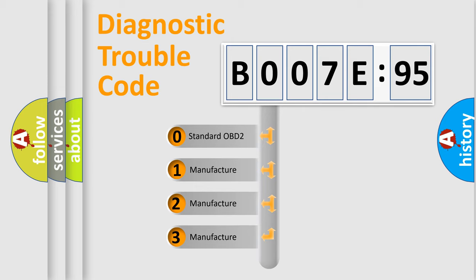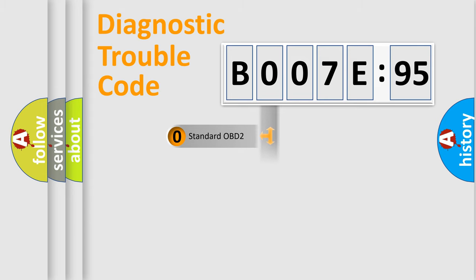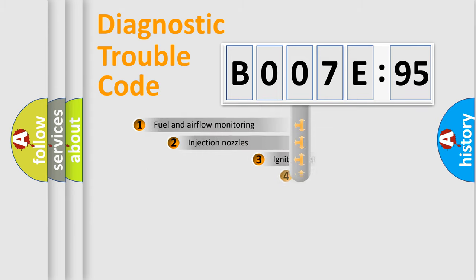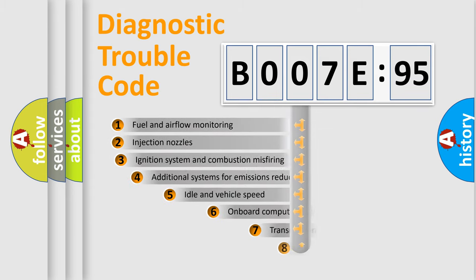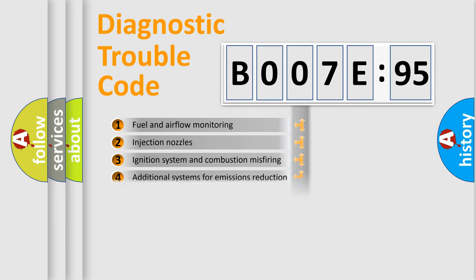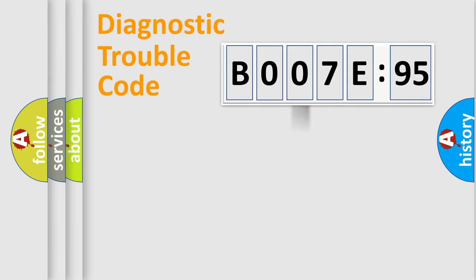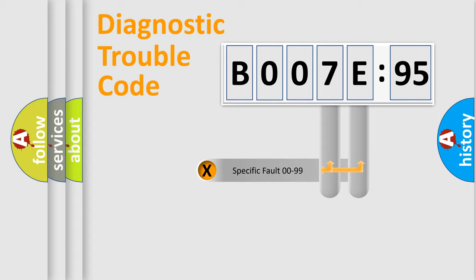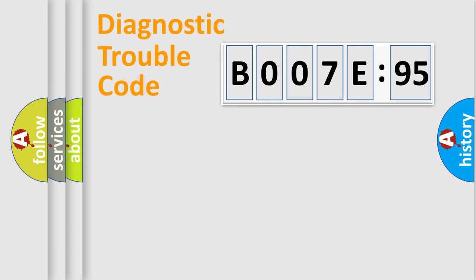If the second character is expressed as zero, it is a standardized error. In the case of numbers 1, 2, or 3, it is a more specific expression of a car-specific error. The third character specifies a subset of errors. The distribution shown is valid only for the standardized DTC code. Only the last two characters define the specific fault of the group.